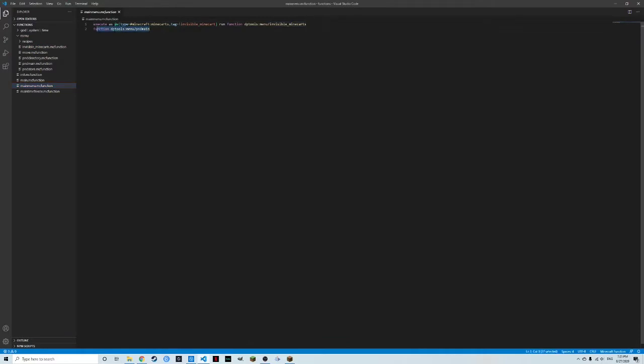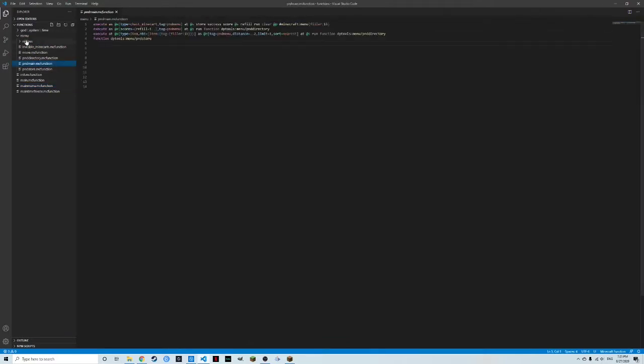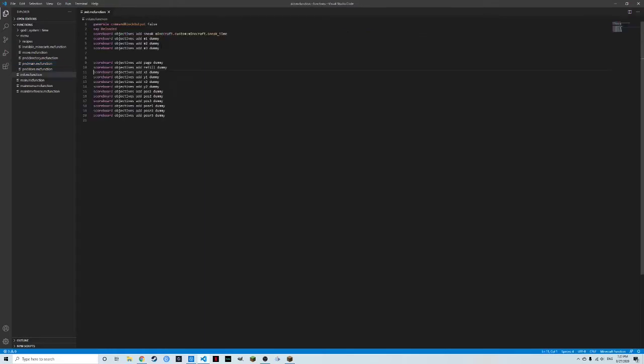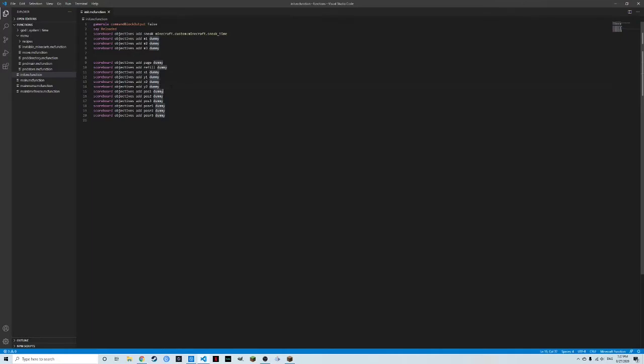Next, it's going to do the main of the menu system. These are all labeled PND and all the tags are PND due to the fact that PND is the original way I made the menu system in Final Frontier. Before I get too far, I want to show all the scoreboard objectives needed. You have page for which page of the menu you're on. Refill for refilling the page. And then X1, Y1, X2, Y2, then six positioning dummy scores. These are all for checking if the player is moving around or looking around to set the page back to the first page.